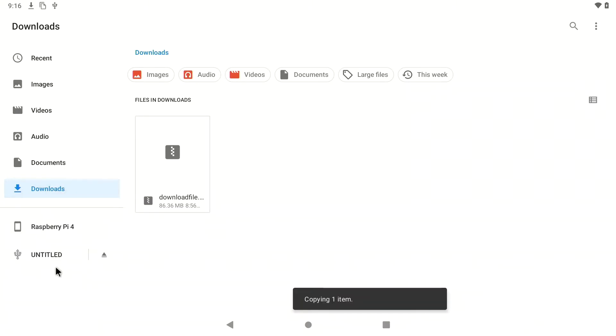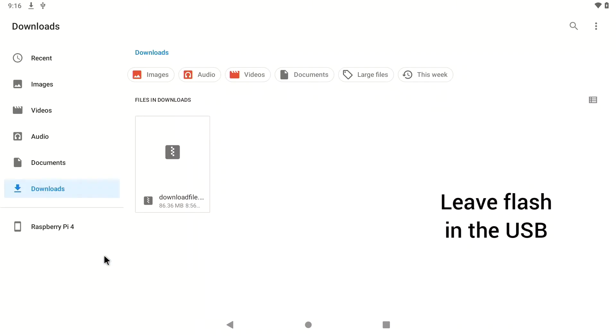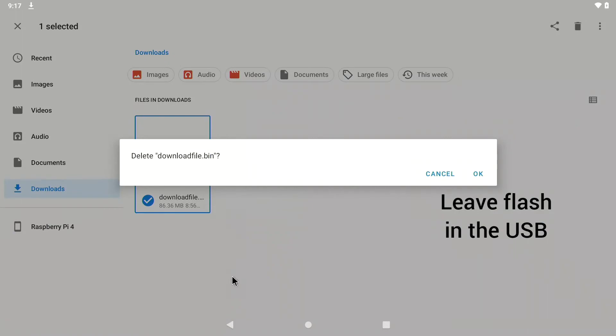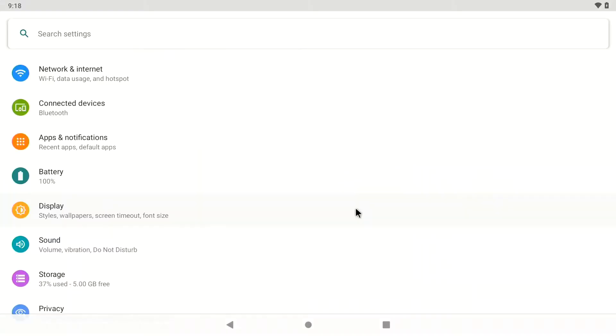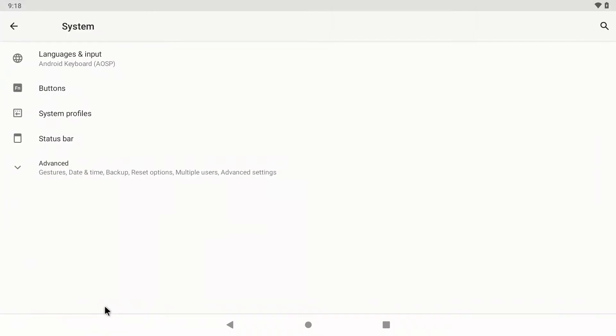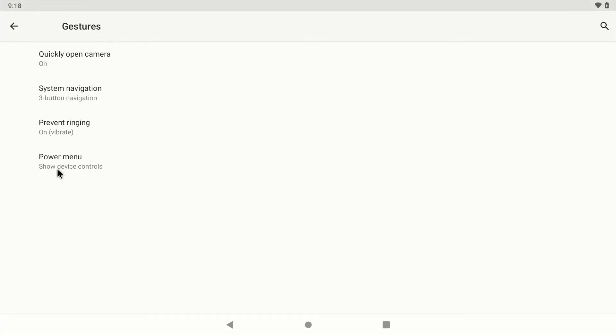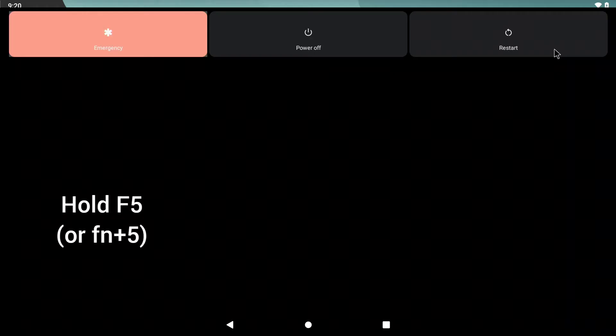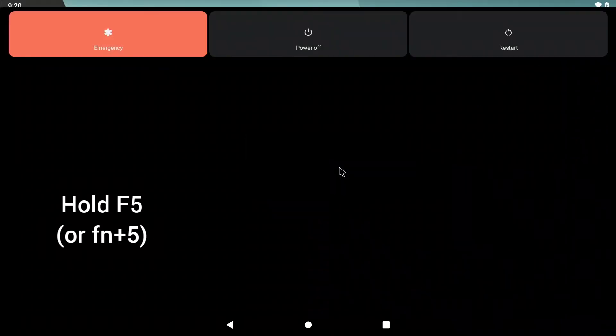Go ahead and get it on that USB. It could be any USB, honestly. You don't have to have that. And because we're going to restart this thing. And we're putting it on the flash. Just to make sure that nothing gets erased. And now that we got the BitGaps backed up, we're going to go into the settings and select System. And we're going to go to the Advanced Settings. And we're going to select Gestures. And then select Power Menu. And turn on Advanced Restart. And we're going to hold F5 or Fn Plus 5. And we're going to restart the Raspberry Pi.